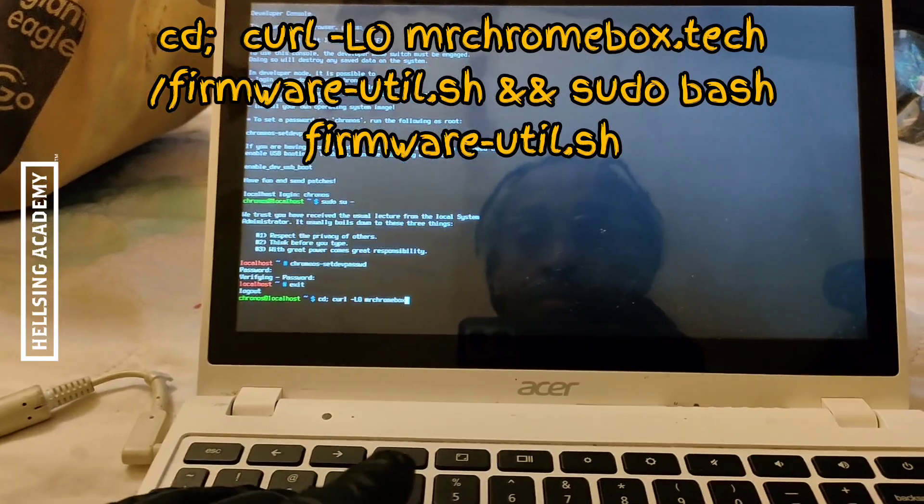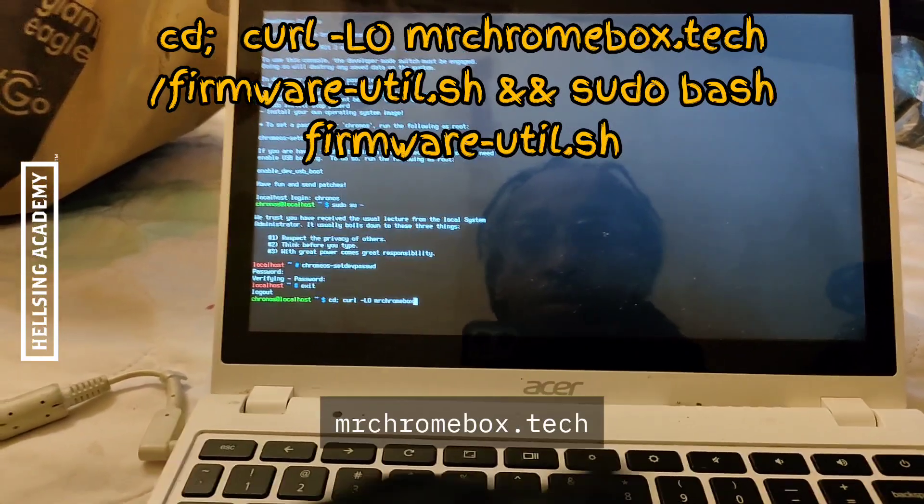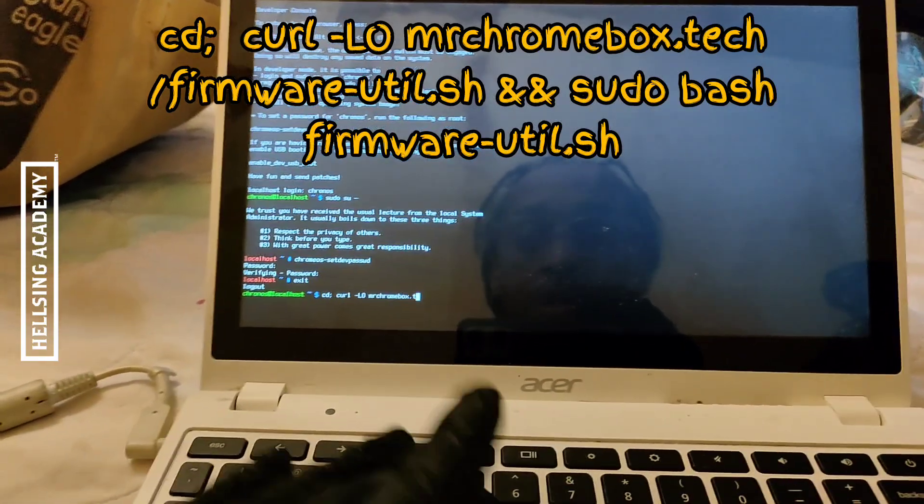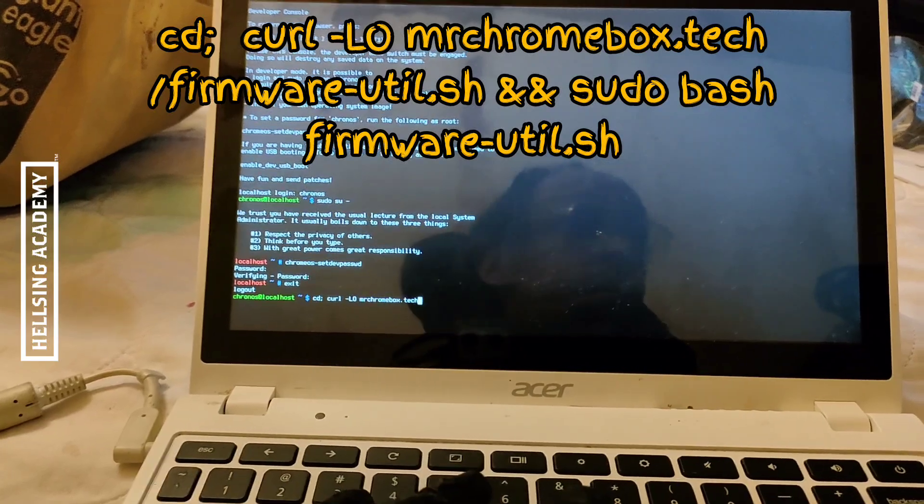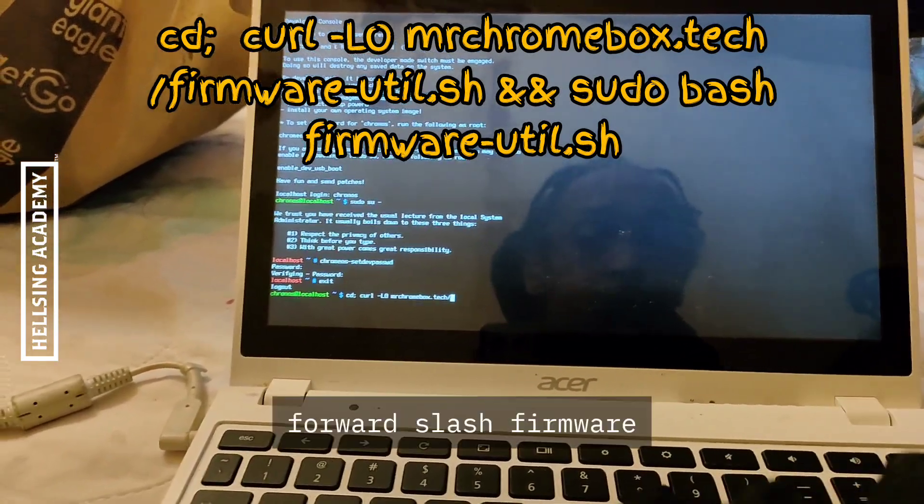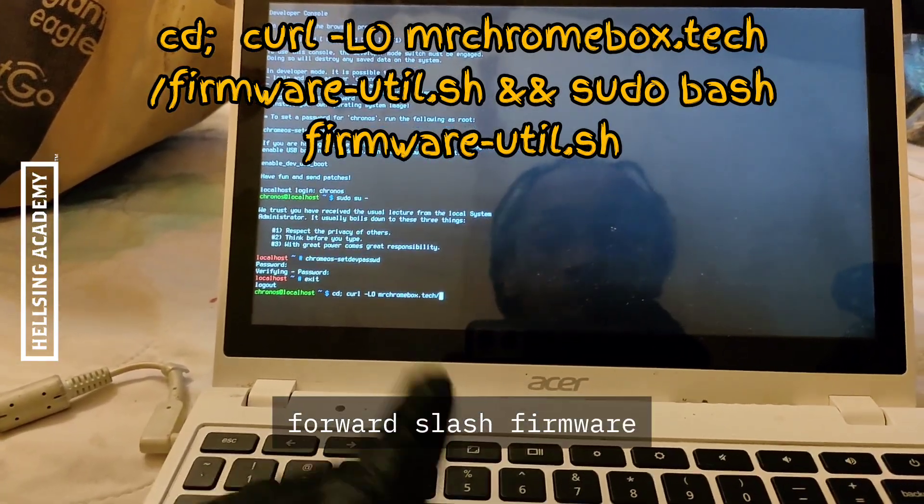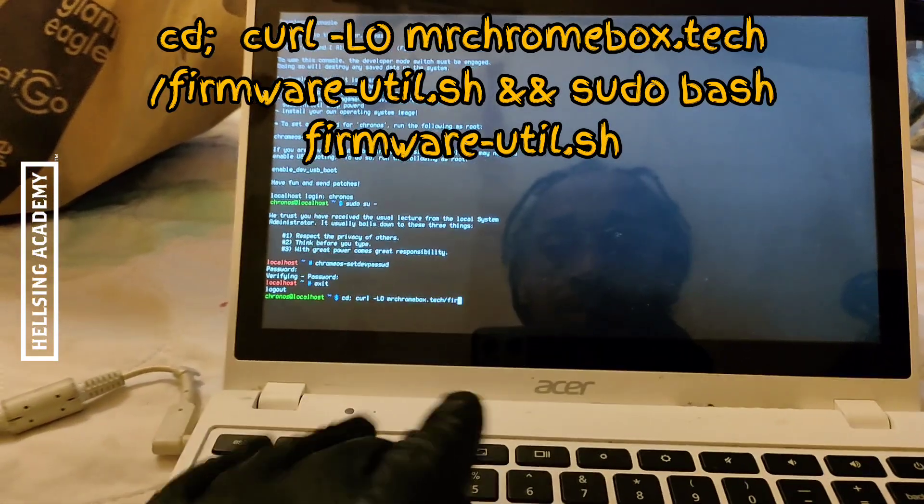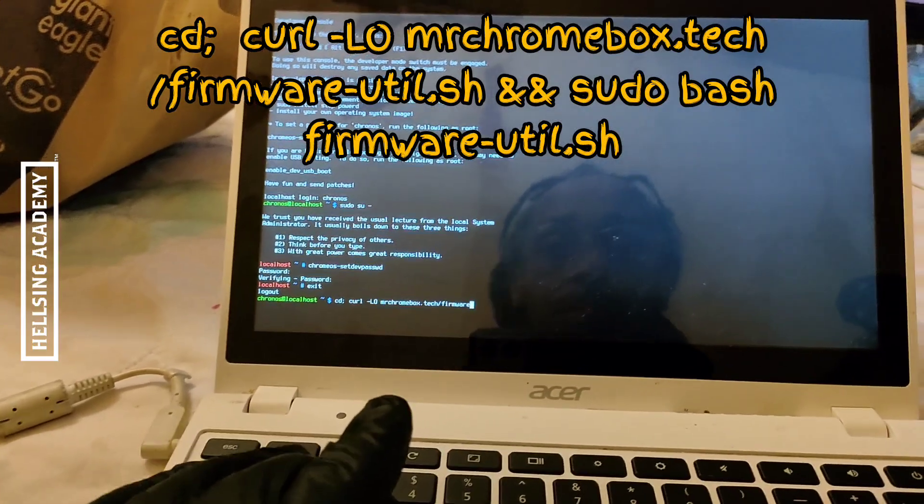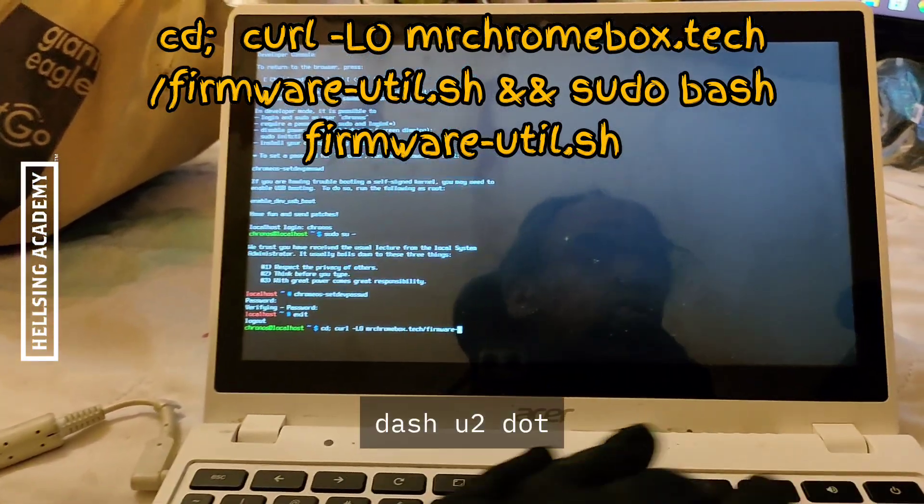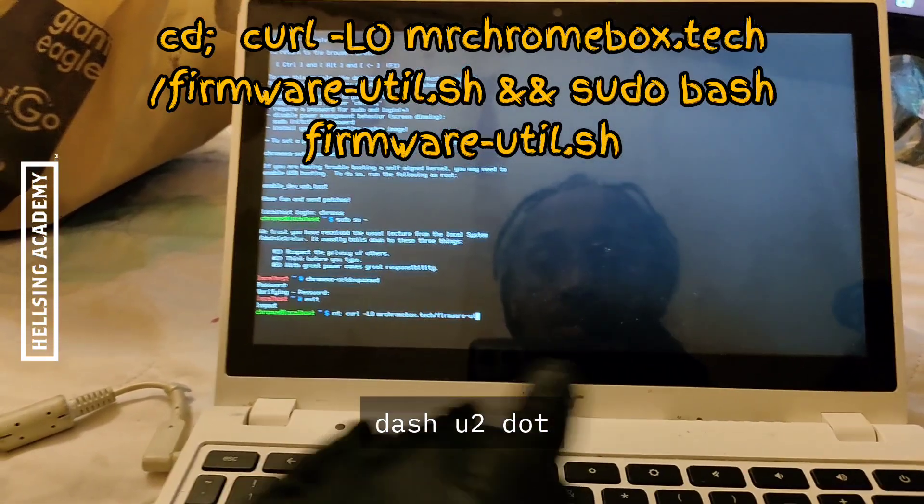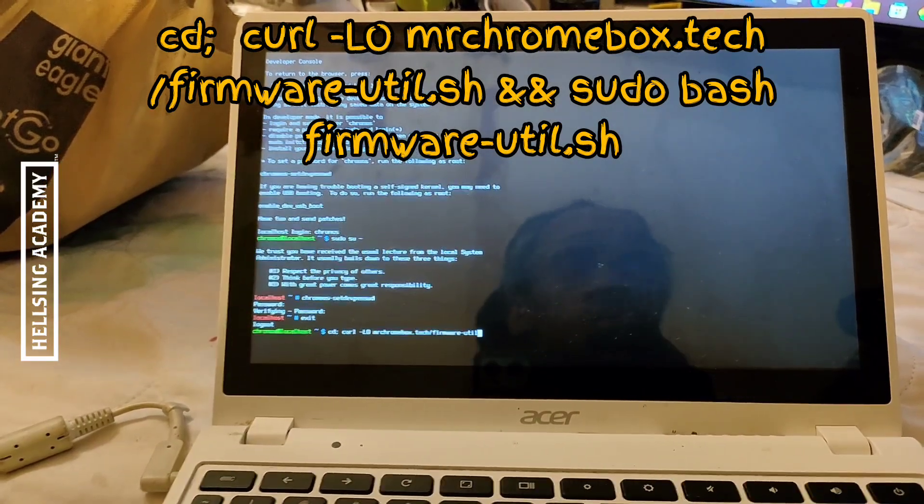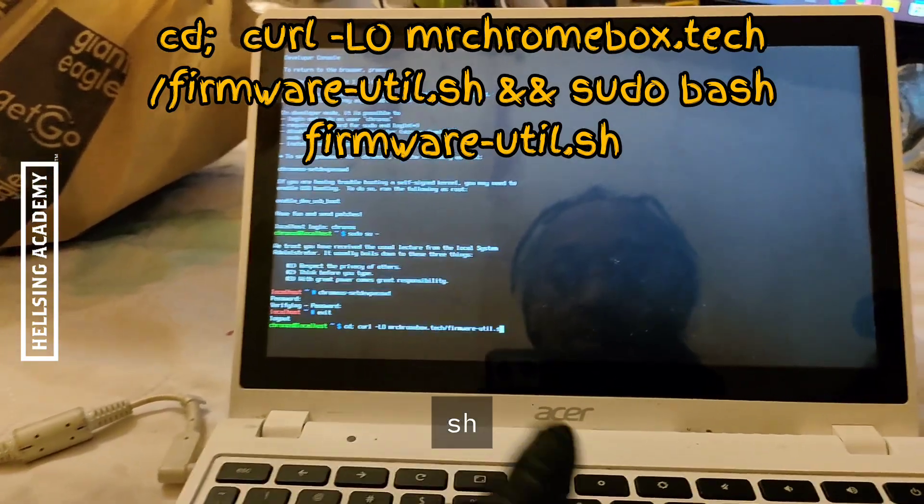cd; curl -LO mrchromebox.tech/firmware-util.sh && sudo bash firmware-util.sh